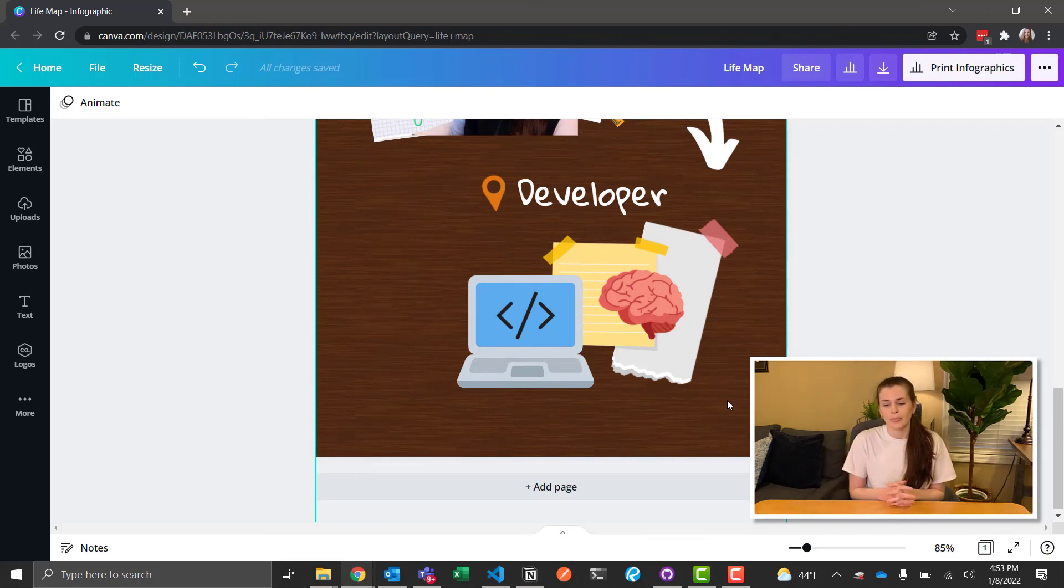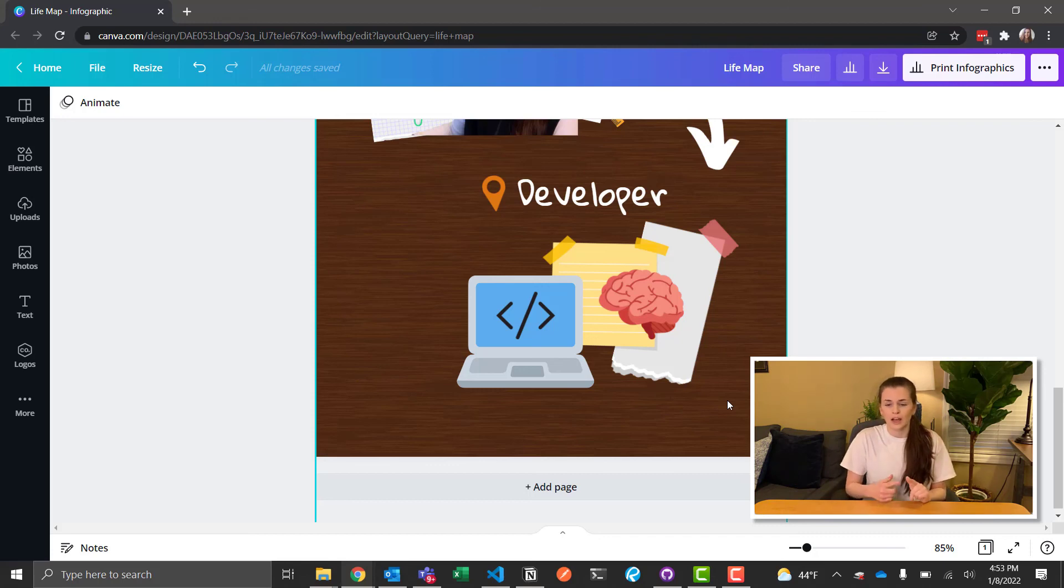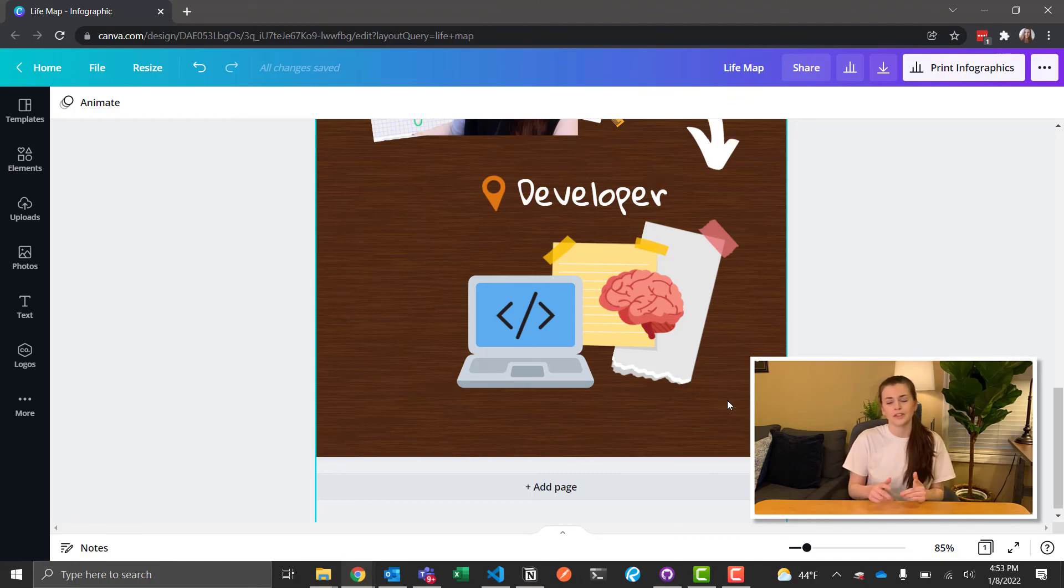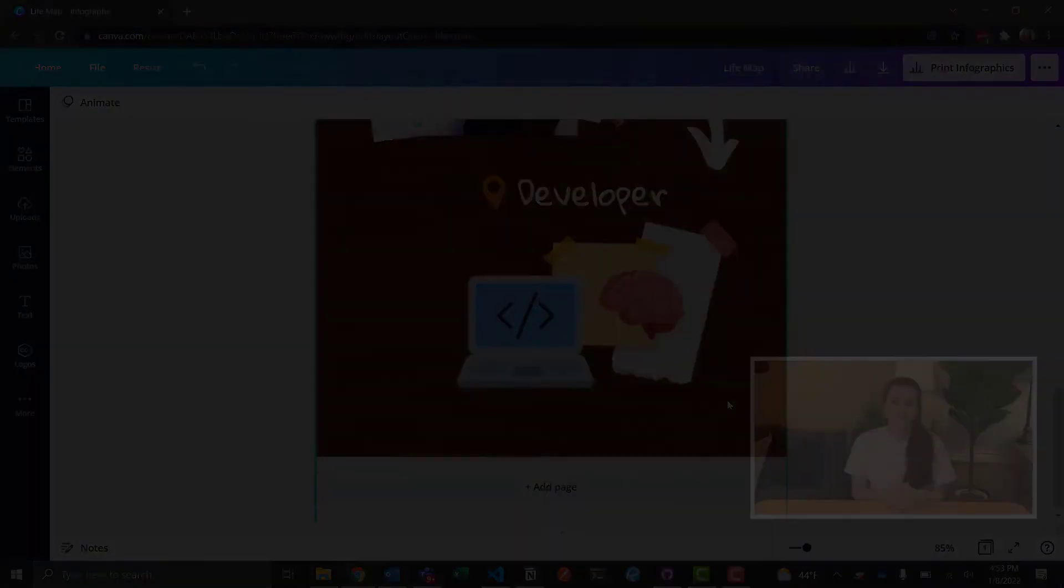Share yours below. I will put my Twitter on here. You can tweet at me or put it in the comment section, but I would love to see yours. Post those below.